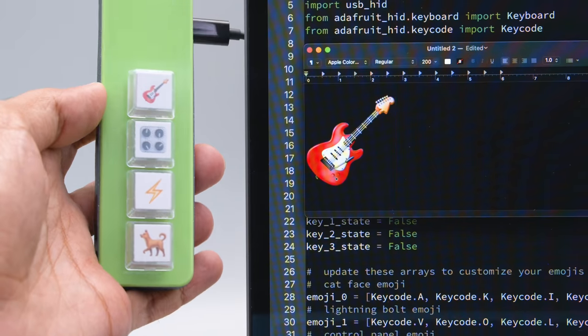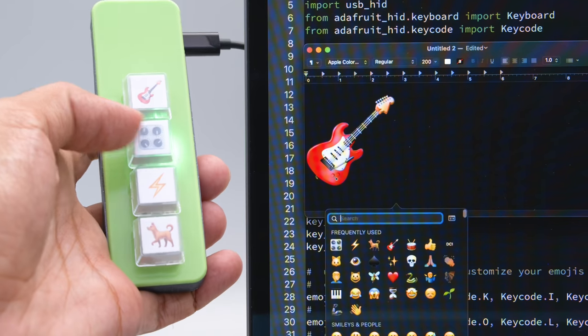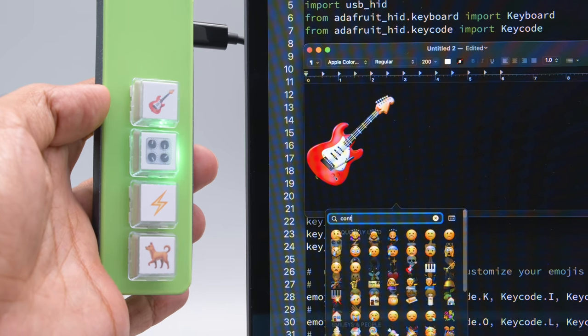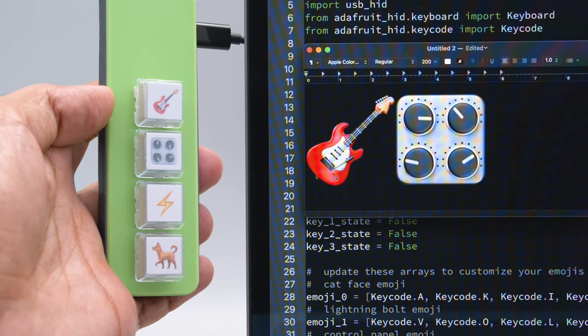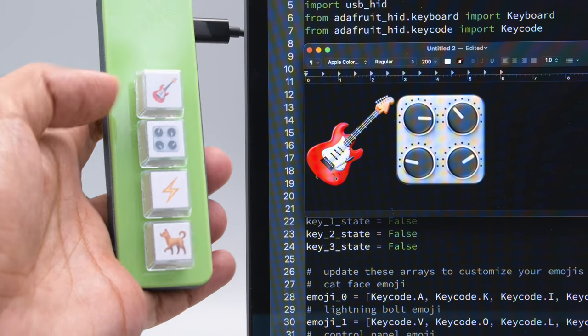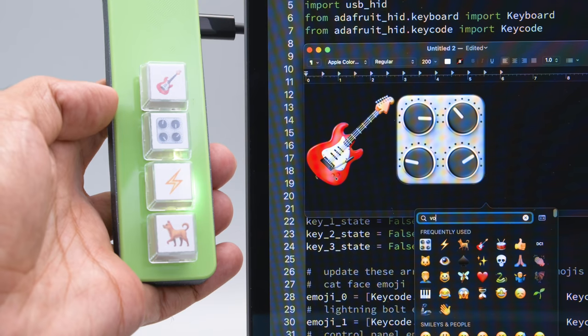On macOS, the emoji popup window lets you pick and search for emojis. Using arrow keys, you can navigate and use the return key to choose your emoji.